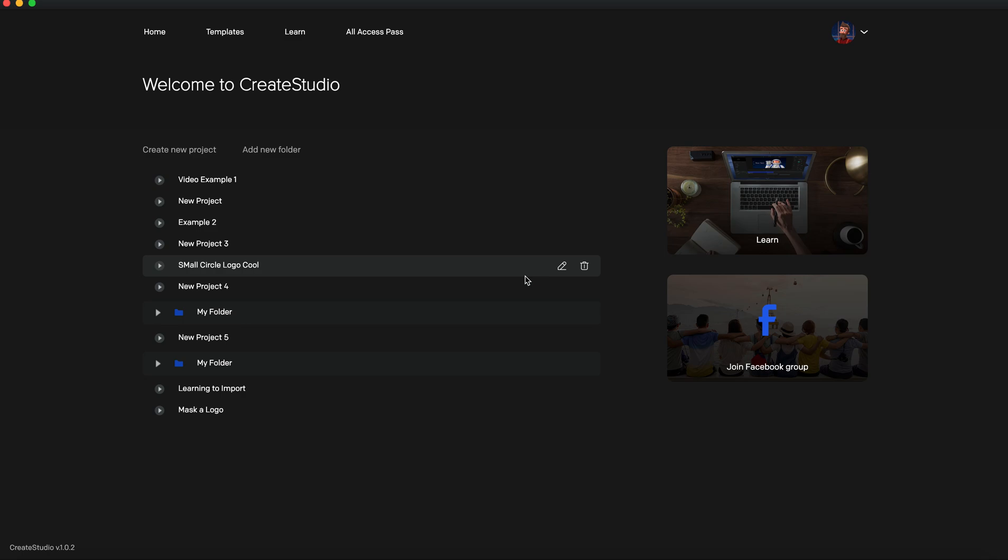Now, before I answer this question, I want to say two things. One being that this is the demo version of Create Studio. Create Studio has not been released to the public yet, and it will be released on May 12, 2020.